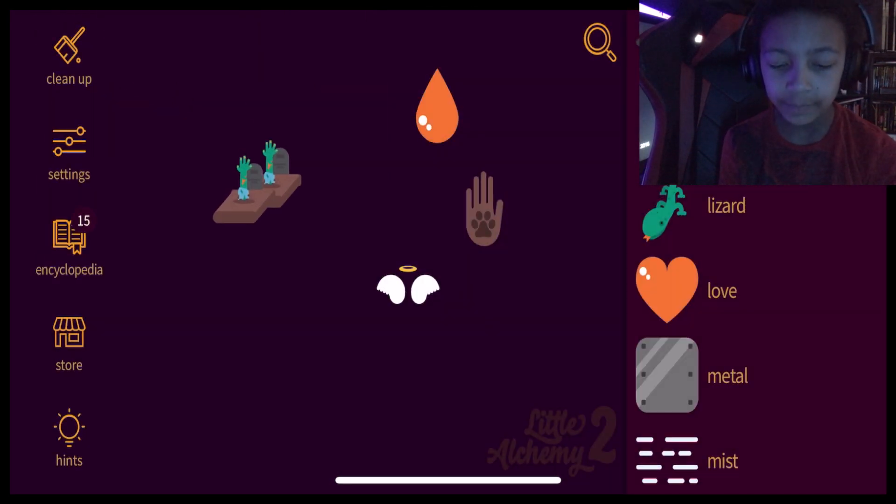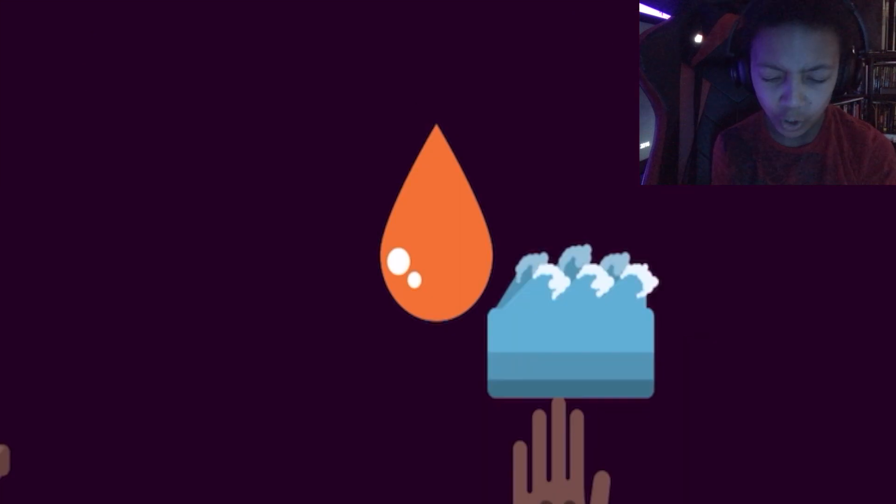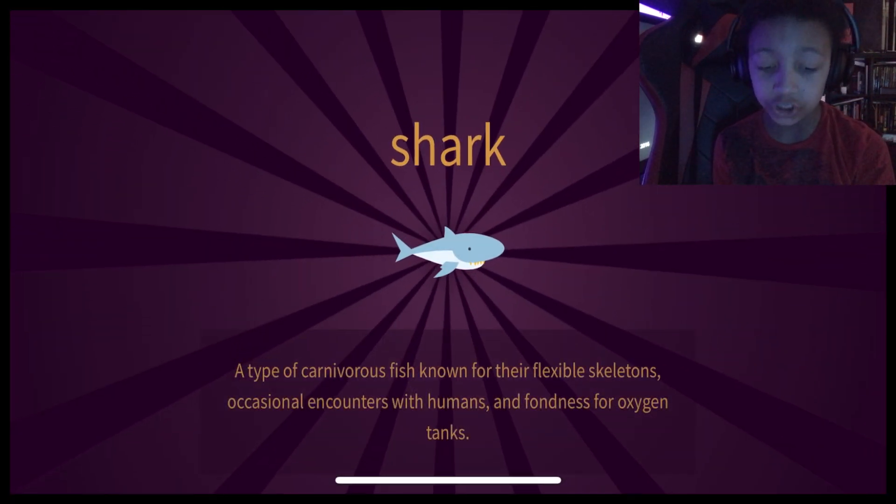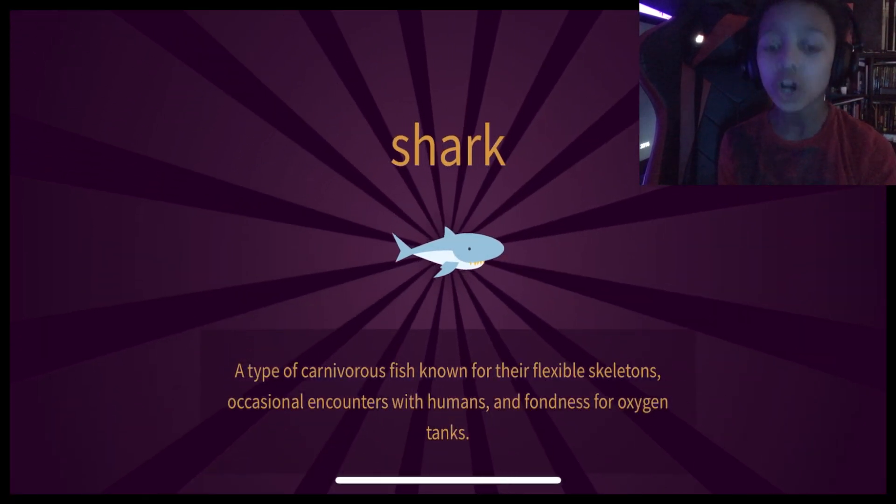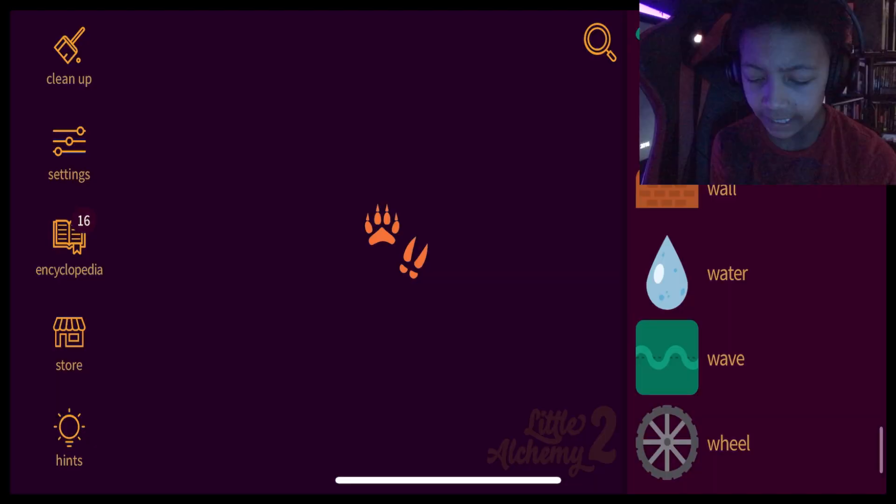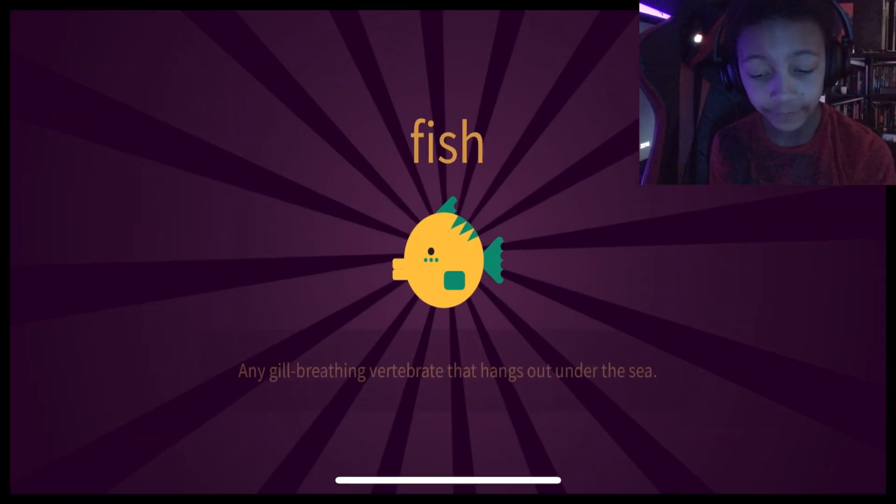No, isn't that? Ocean? Oh, blood and ocean makes a shark. How do I make a fish? Let's go back to the internet. Animal plus water. Oh. Fish.